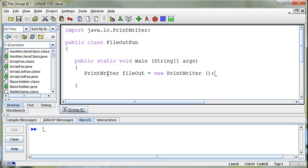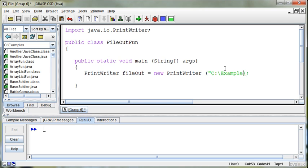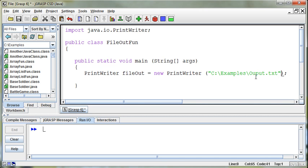And that's equal to a new PrintWriter object. And what goes inside the parentheses? Well, the parentheses are going to hold the name of the file and the location of the file that I'm going to be printing out to. So if I want to print out to my C drive examples folder, and I want to create a file called output.txt.